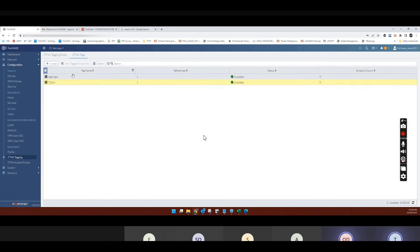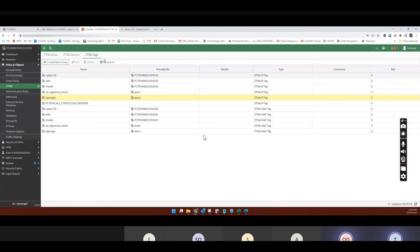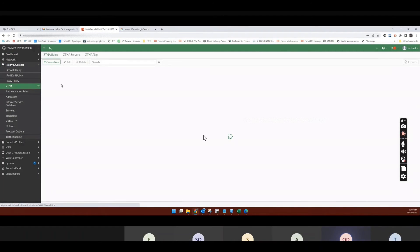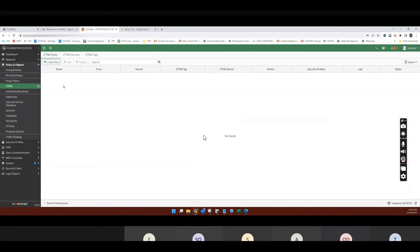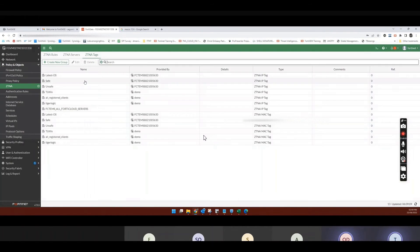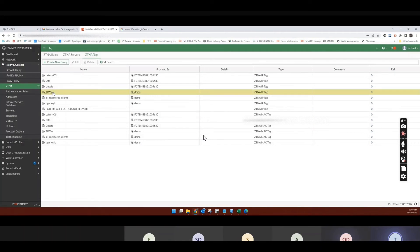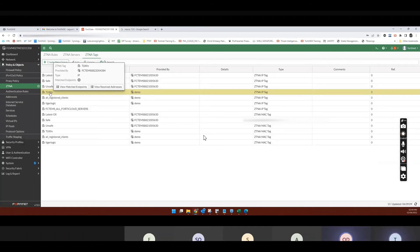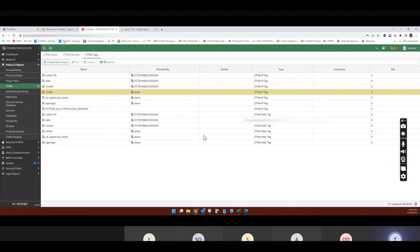So if I go back to FortiGate. So let's see that new tag. It will be here. So if I click on tags. You see that that new tag is here. Yes. Okay.